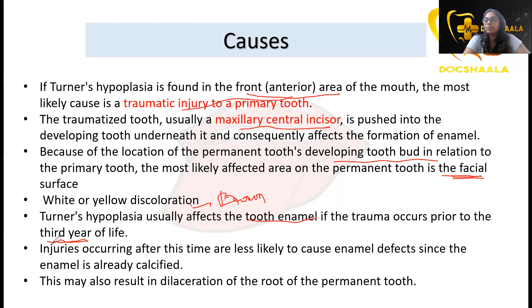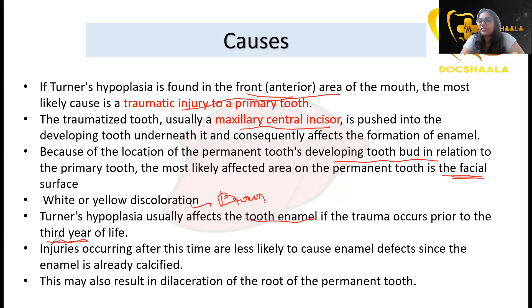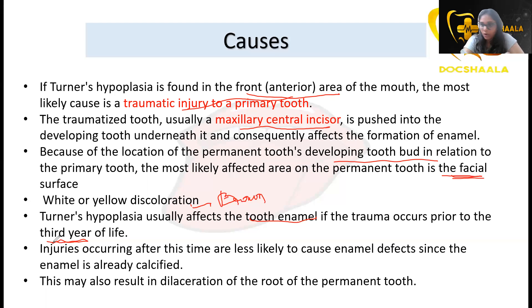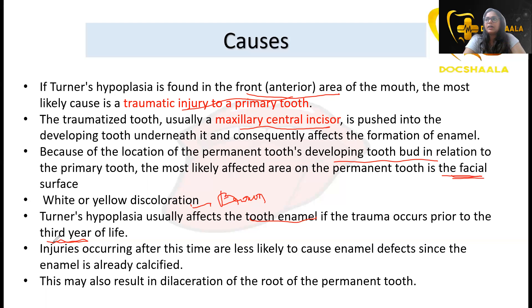Turner's hypoplasia affects the enamel if trauma occurs prior to three years of age. Before that age, the permanent tooth enamel has not yet matured. After three years of age, the enamel is already matured, so even if trauma occurs to the primary teeth after that point, the incidence of forming Turner's tooth is not as evident.